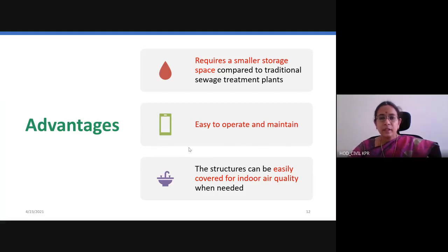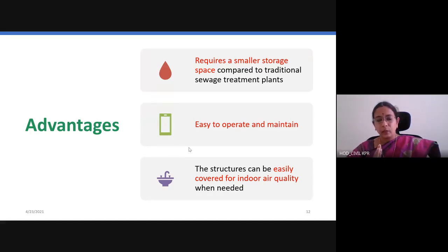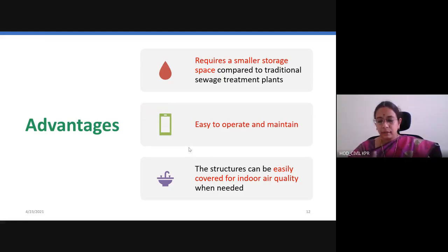The advantages of MBBR are that it requires a smaller space — it is a very compact unit compared to all different conventional plants. It is very easy to operate and maintain. The structure can be easily covered for indoor air quality, so it can be used indoors. When anaerobic treatment is used, we can directly power the structure.